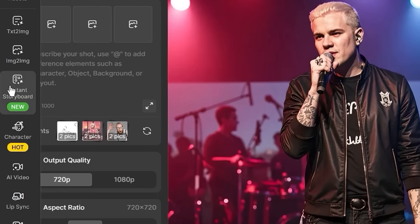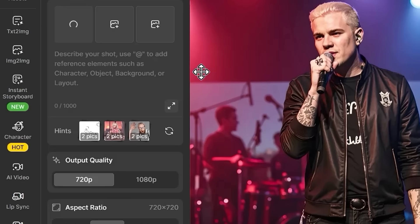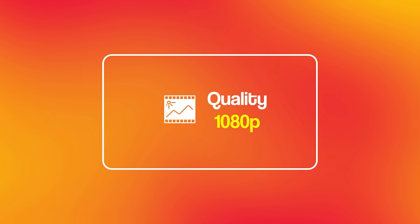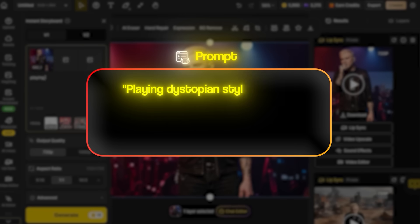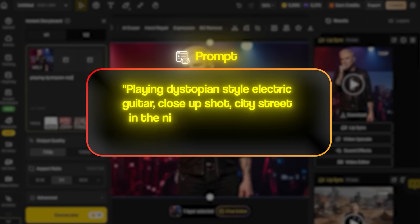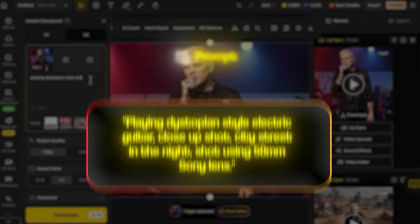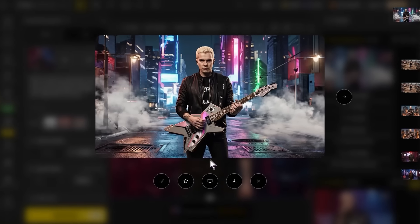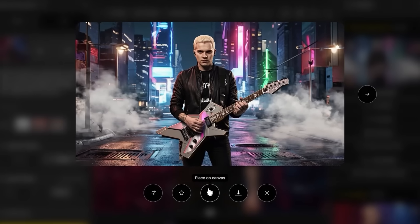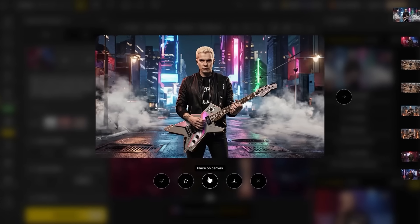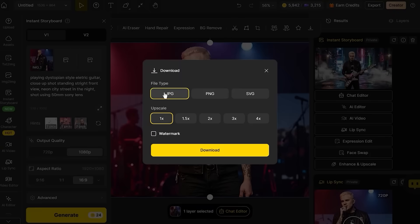Now go to the instant storyboard tab to generate multiple scenes with the selected character image. Set the output quality to 1080p and aspect ratio to 16:9. This gives you the standard video format that works across all platforms. For the first scene — playing guitar — use this prompt: playing dystopian style electric guitar, close-up shot, city street in the night, shot using 50mm Sony lens. Look for dynamic hand positioning on the guitar, good facial expression that matches the music's energy, and atmospheric lighting that creates mood. Select the best result, upscale to 4x, and download it.